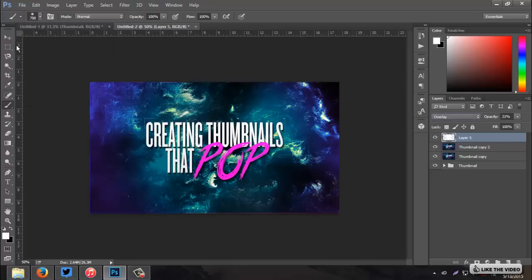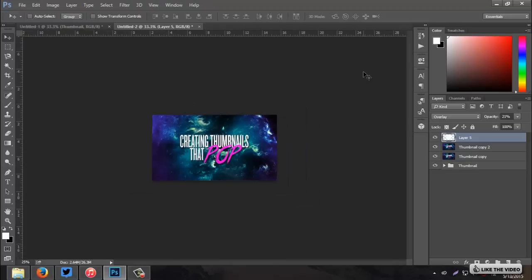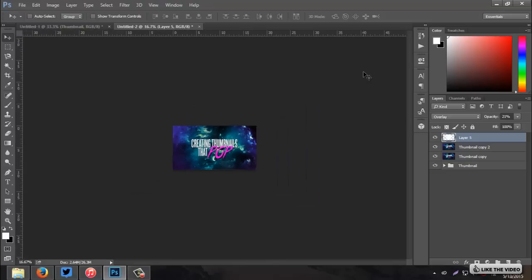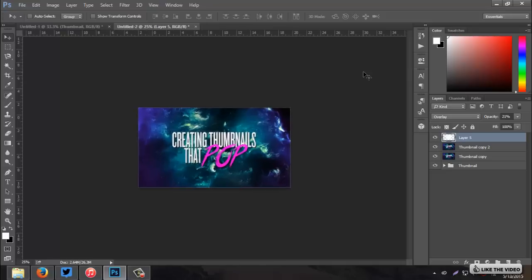Paintbrush. Go to white. Bump up the size to about 600. Click right in the middle. Set that to overlay. Decrease the opacity. About 20. And, voila. There is your thumbnail. That's bright and attractive. And, just makes people want to click on your videos.